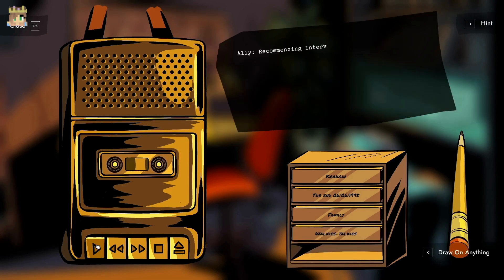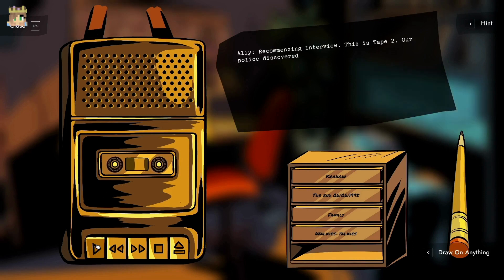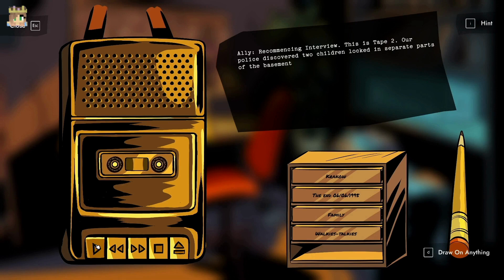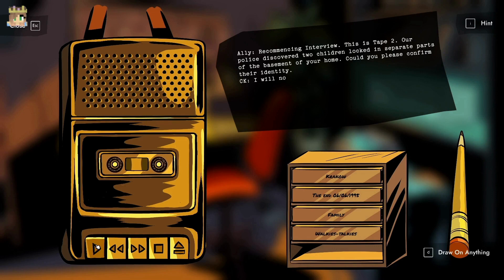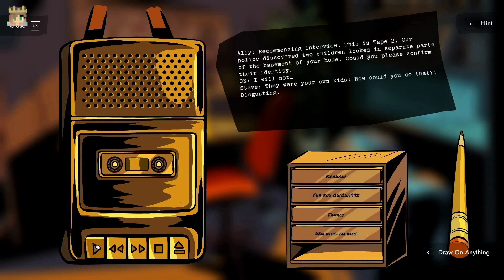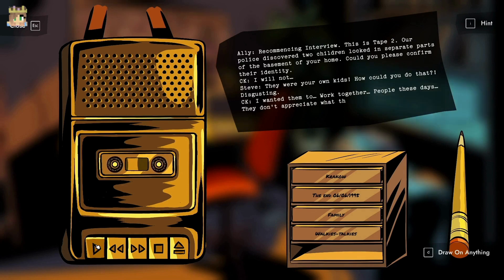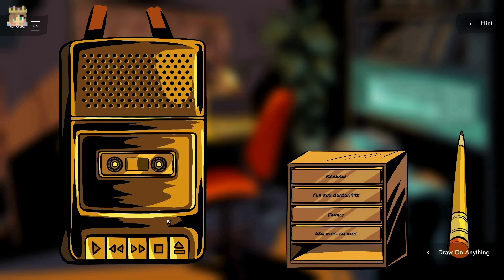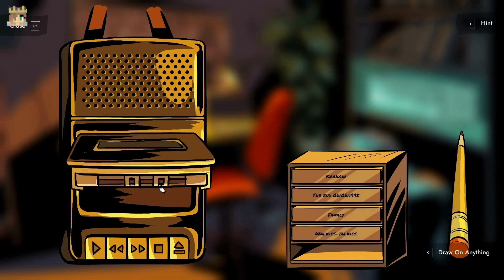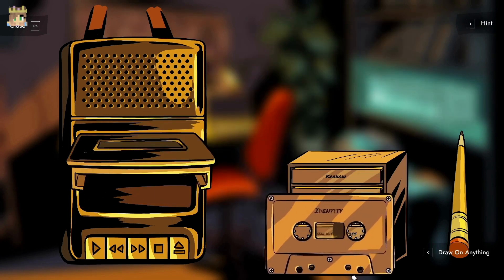Recommencing interview, this is tape two. Our police discovered two children locked in separate parts of the basement of your home. Could you please confirm their identity? I will not. They were your own kids, how could you do that? I wanted them to work together. People these days, they don't appreciate what they've got.